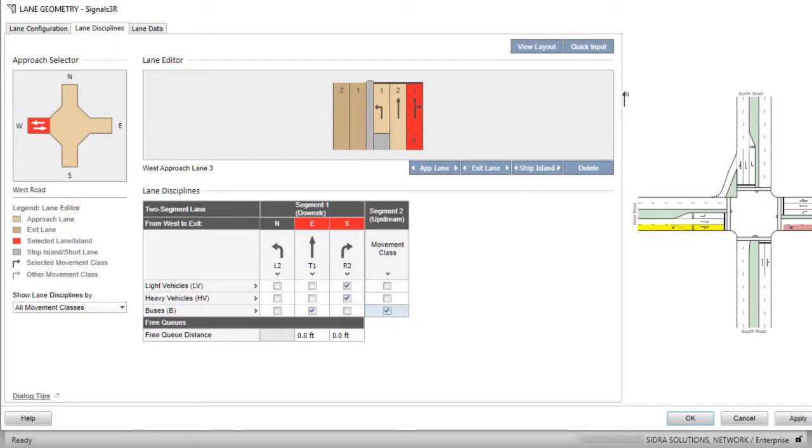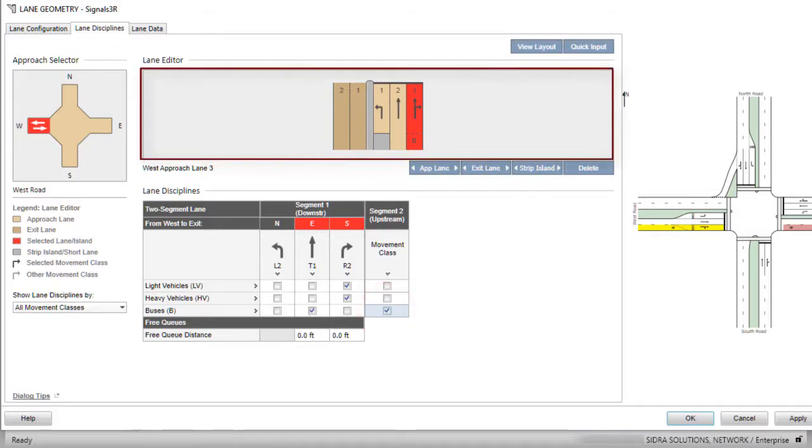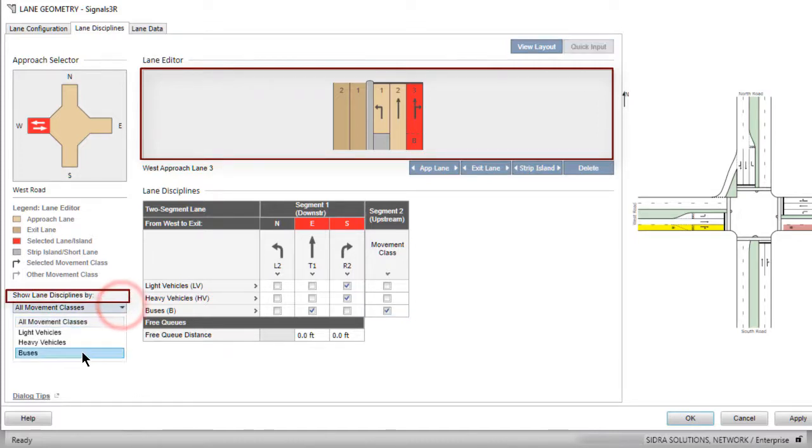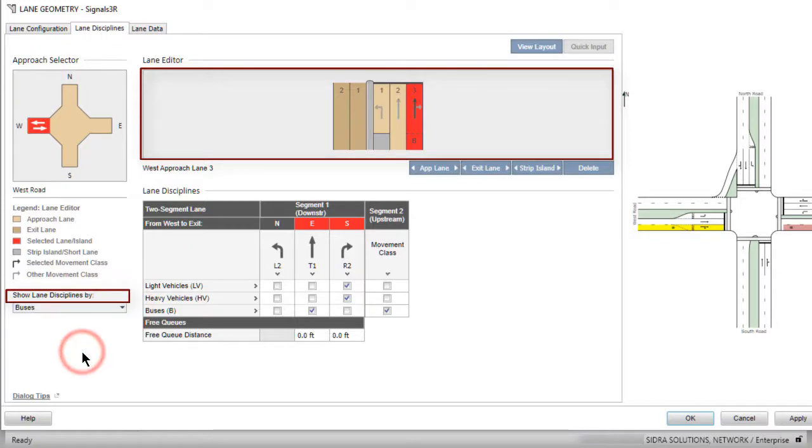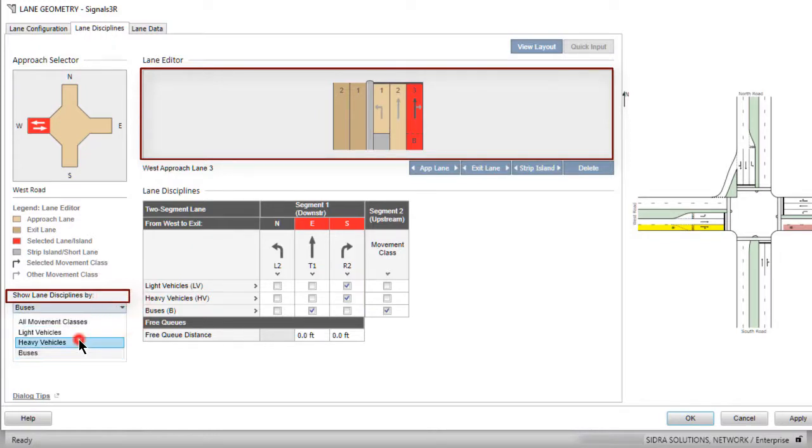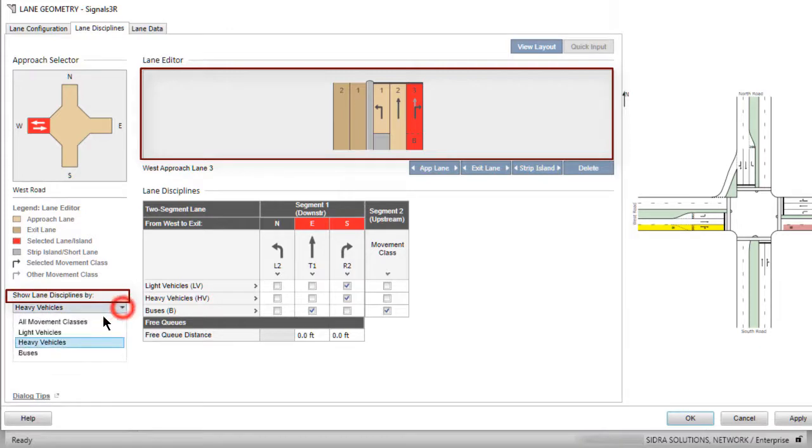By default, the Lane Editor displays OD movements by all movement classes on each lane. The drop-down list, Show Lane Disciplines By, helps to check lane disciplines when different classes are allocated to different lanes.